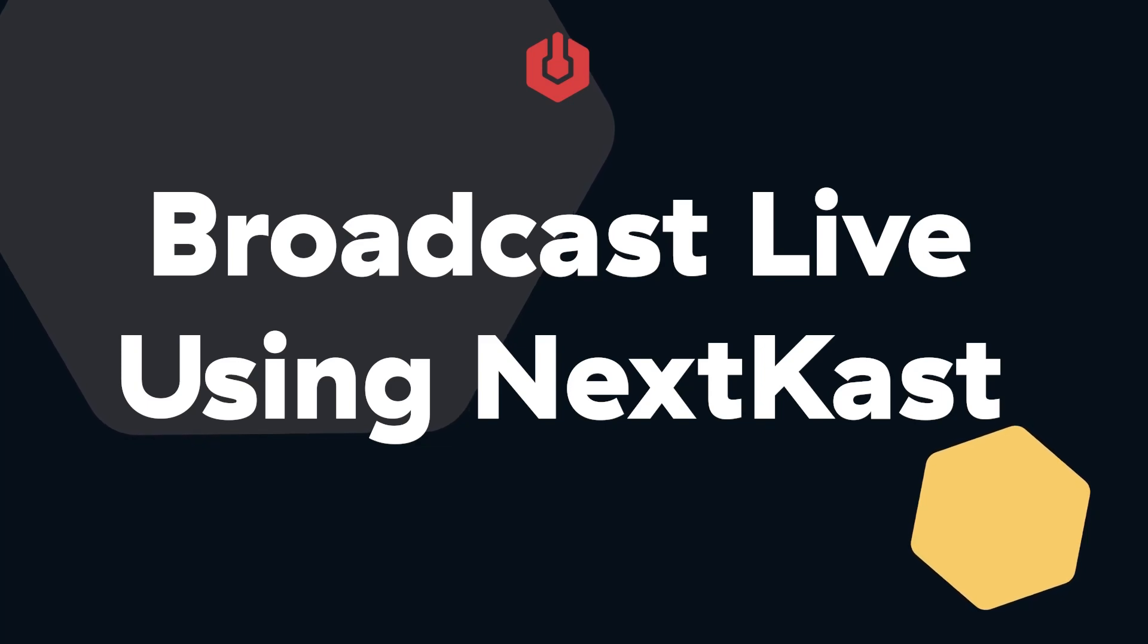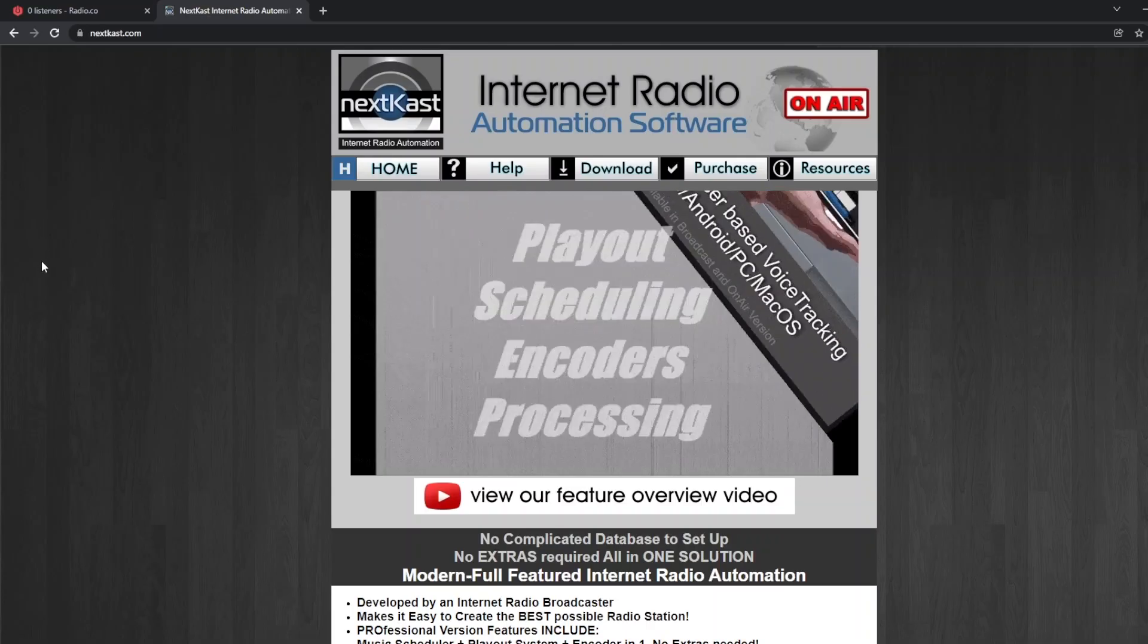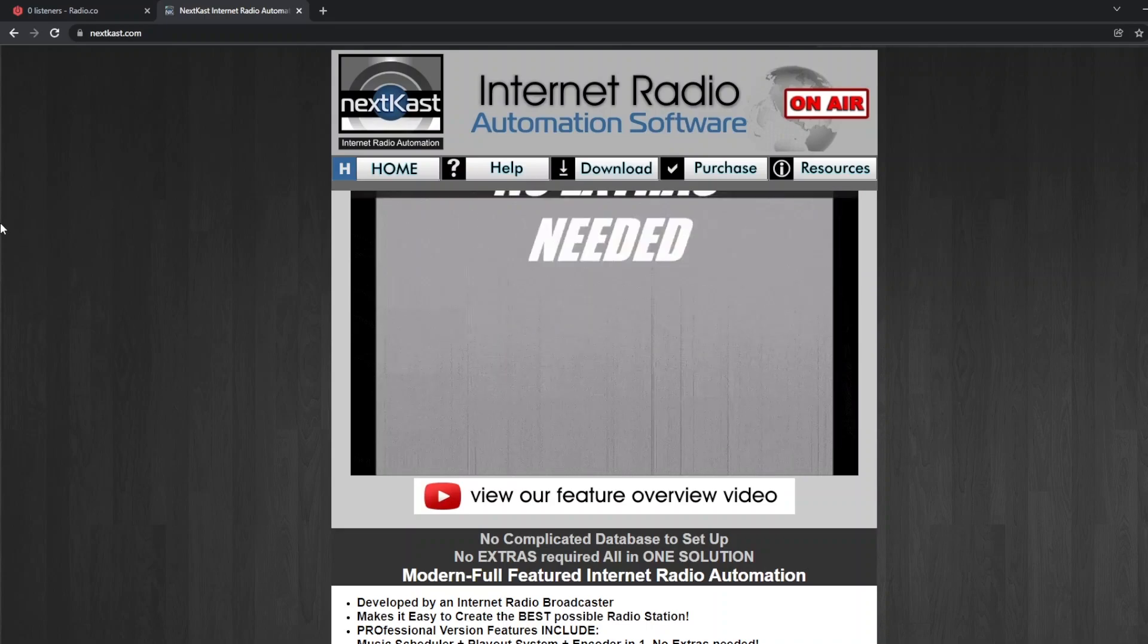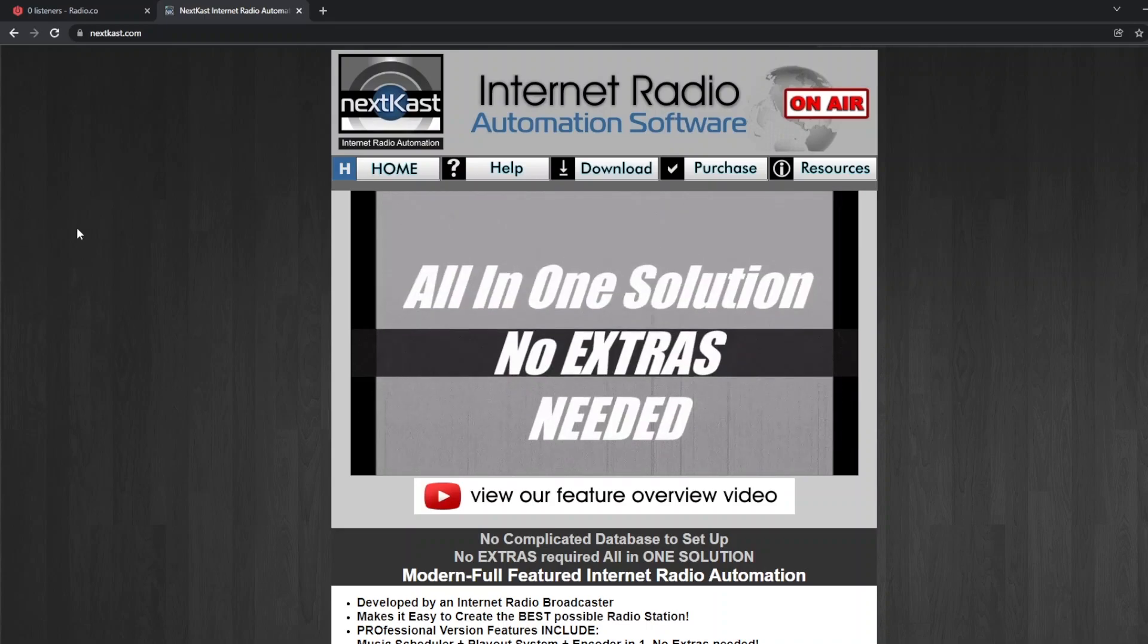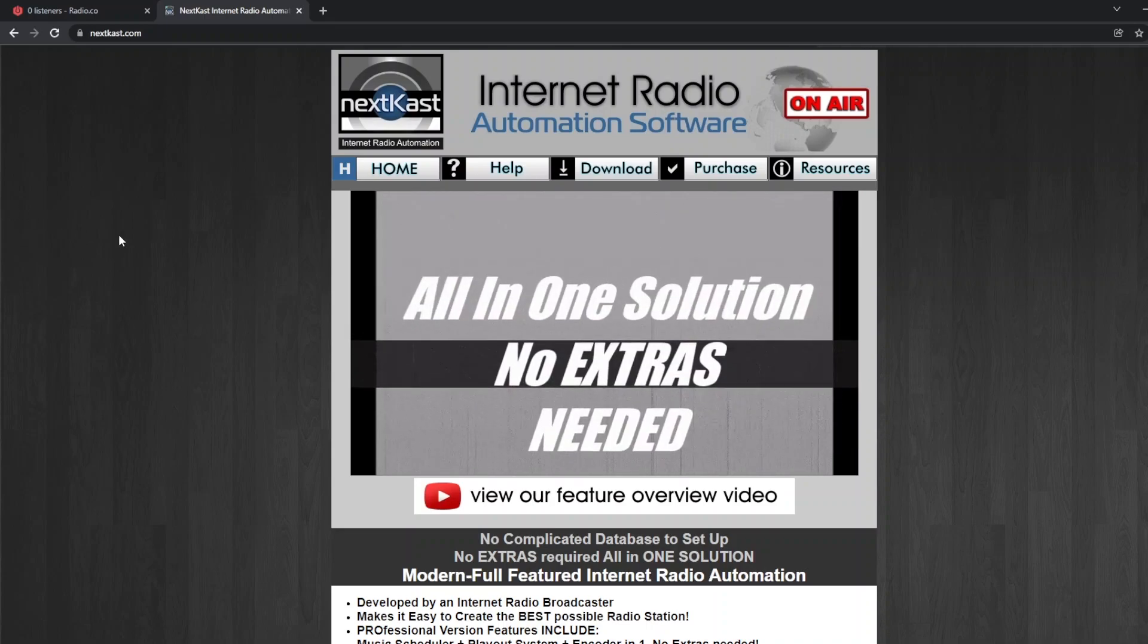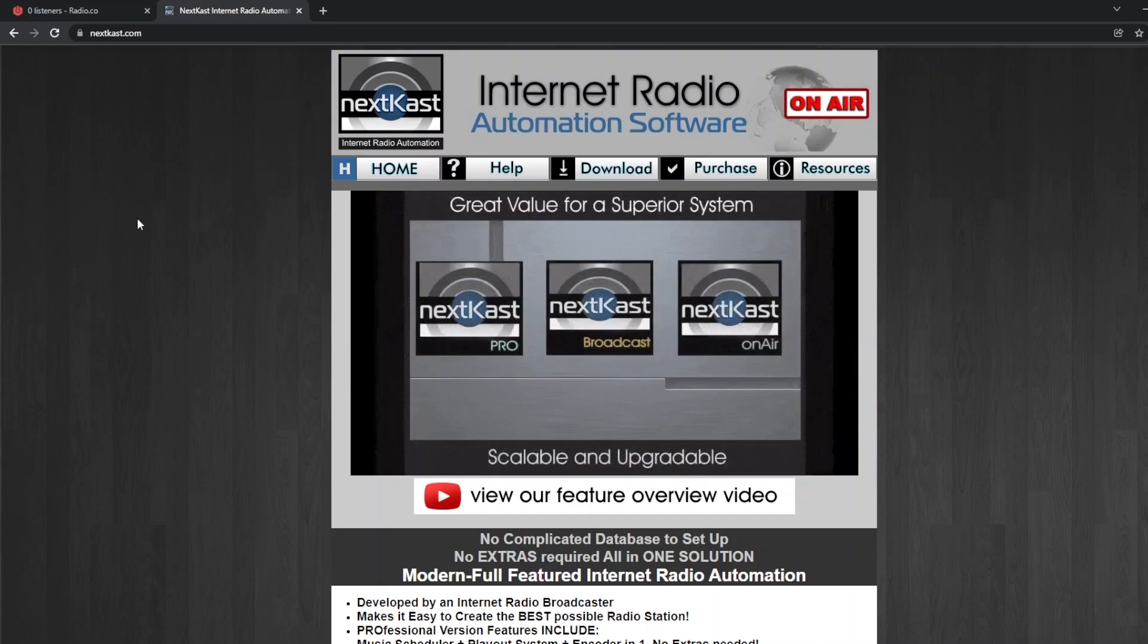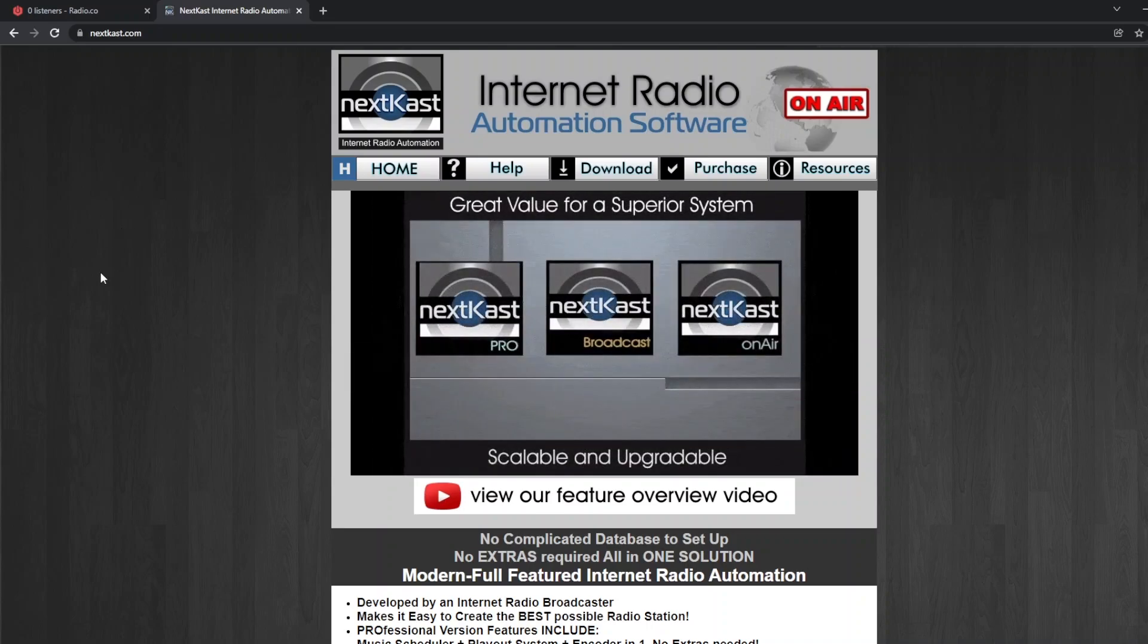Hi there, Peter here from radio.co. Today we're going to look at NextKast. NextKast is some really nice Windows software which allows you to use automation and playout software for your radio.co station.